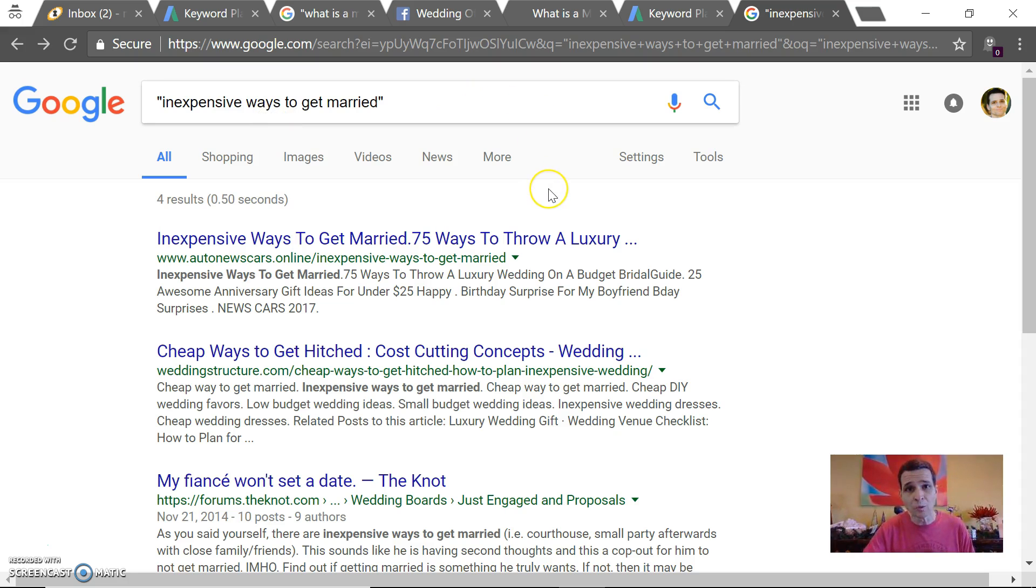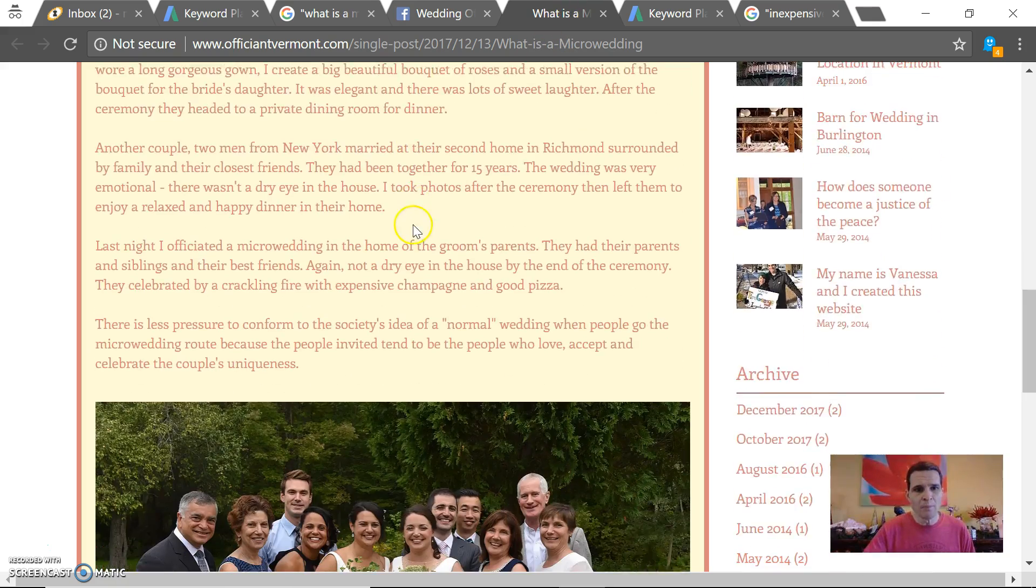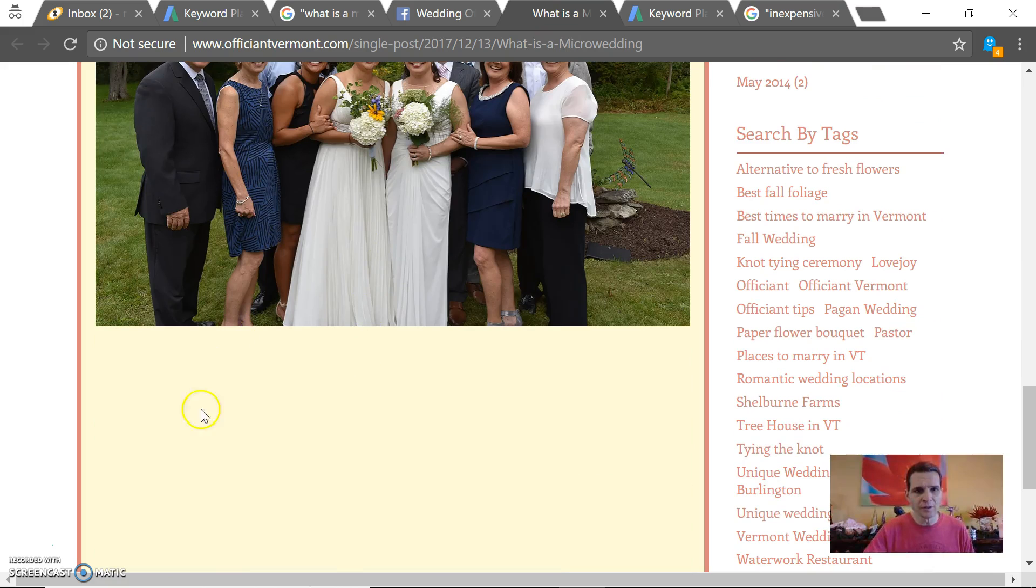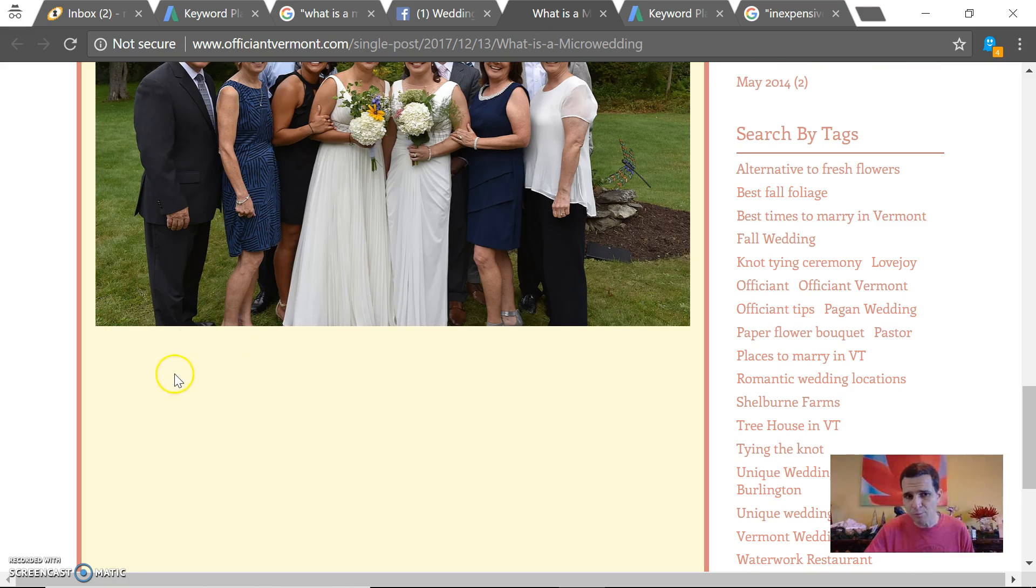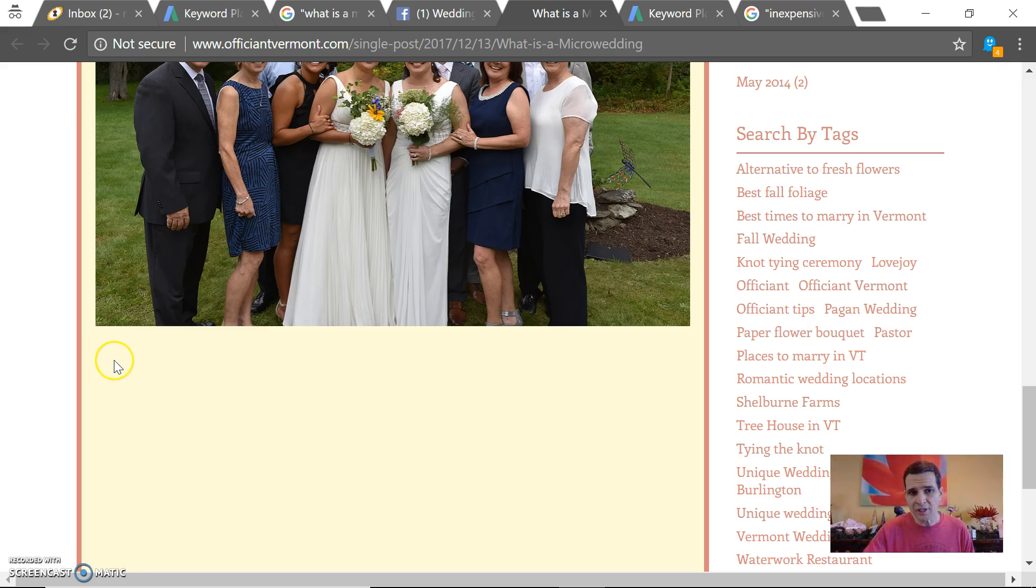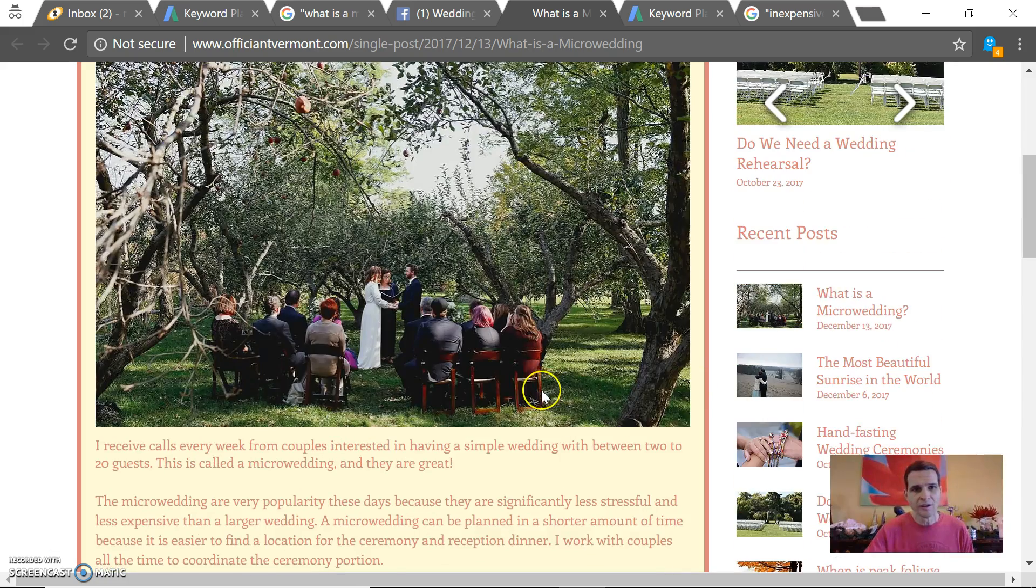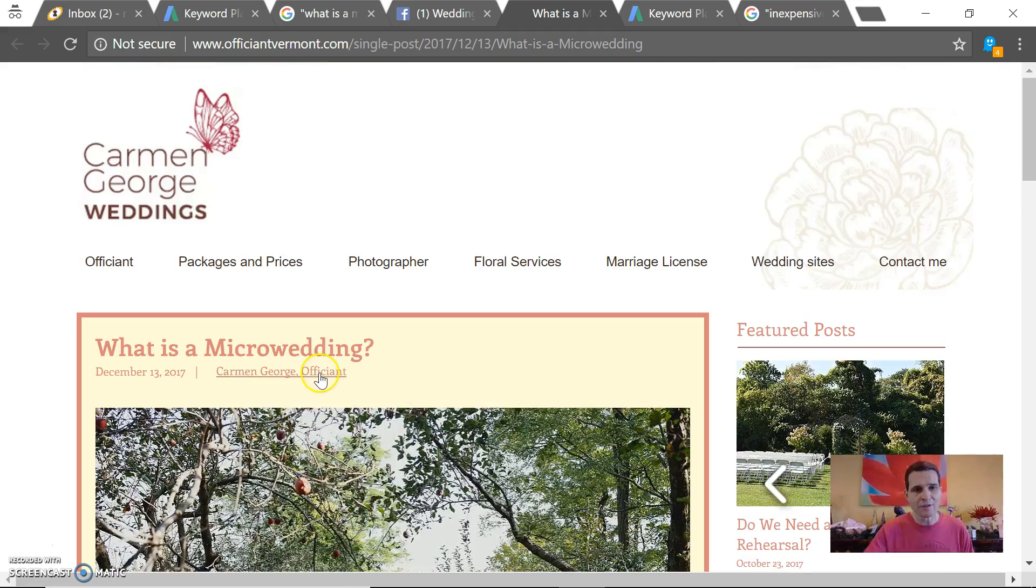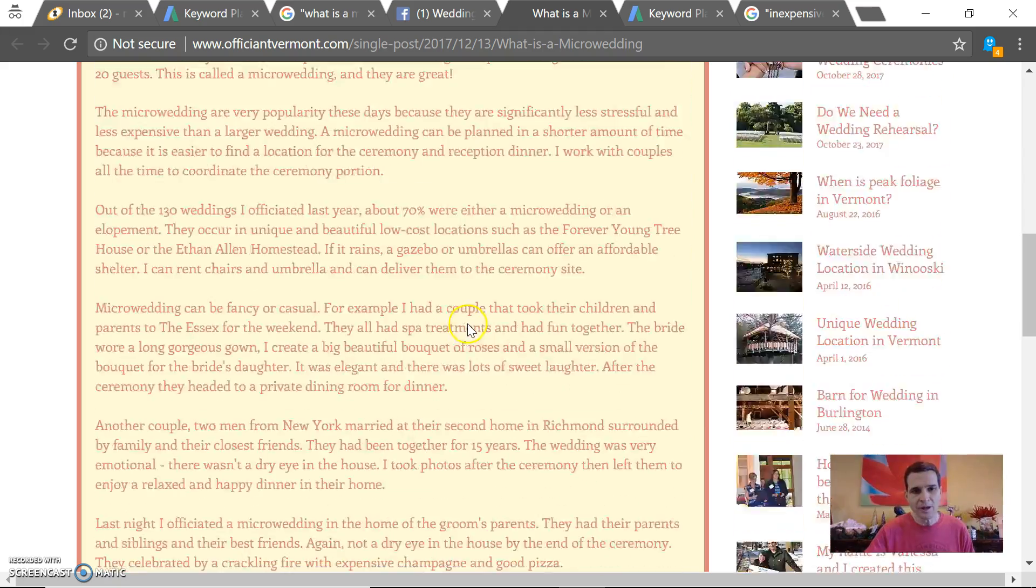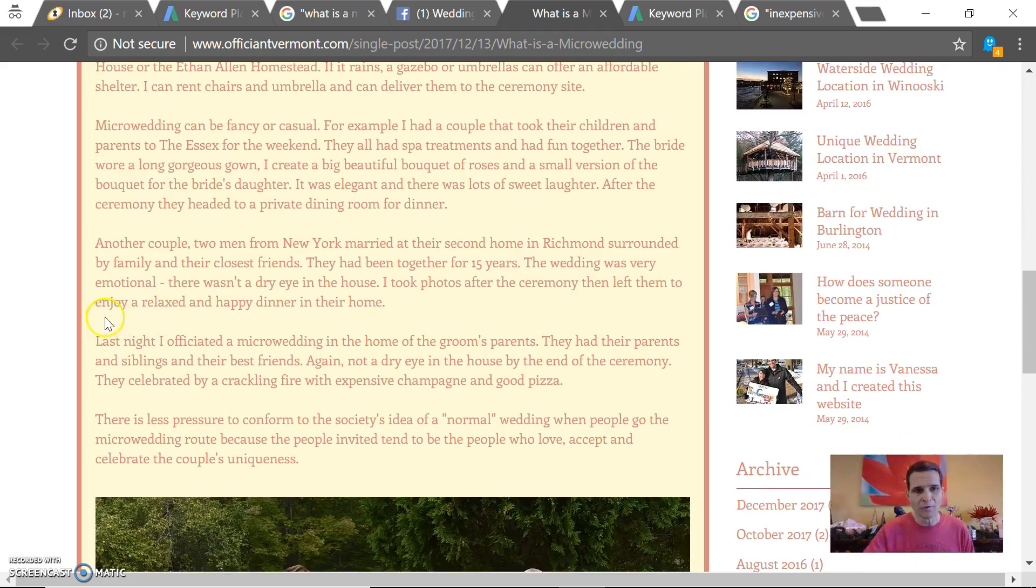I would also have your signature right here with your Facebook page, your YouTube channel, whatever social media pages, and a link back to the top of your website because Google likes to see that. Then I would put the keyword phrase right here one more time: 'Inexpensive Ways to Get Married: What is a Micro Wedding?' Then you've got it here and you would have it in your title right up here. And if you could fit it in the middle, if you wrote more, you could maybe even put it in one more time right there.